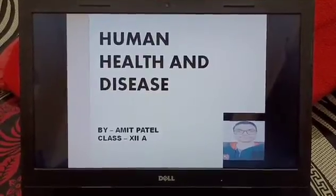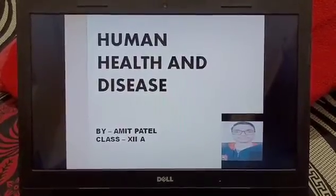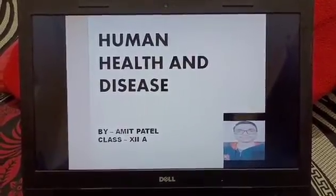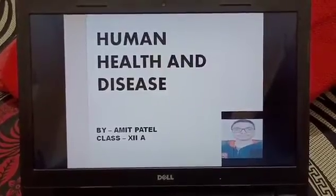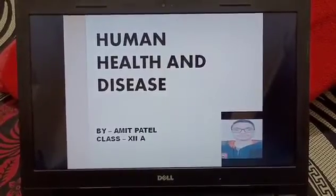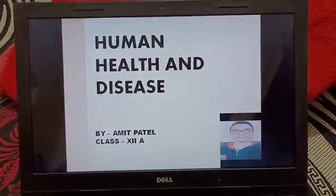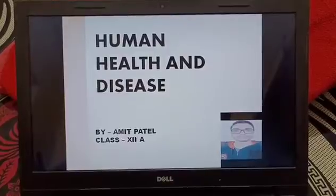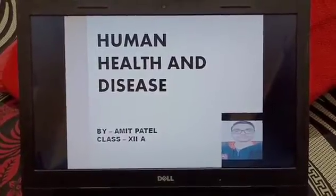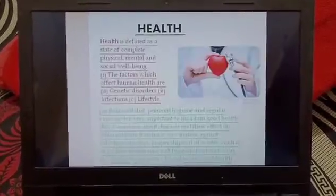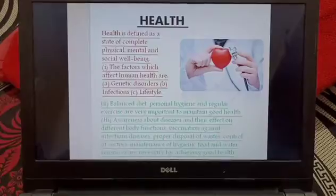Good afternoon. I'm Amit Patil from class 12th, a student of Madhasita Public School, and I'm going to present a PowerPoint presentation on the topic Human Health and Disease. So let us start.